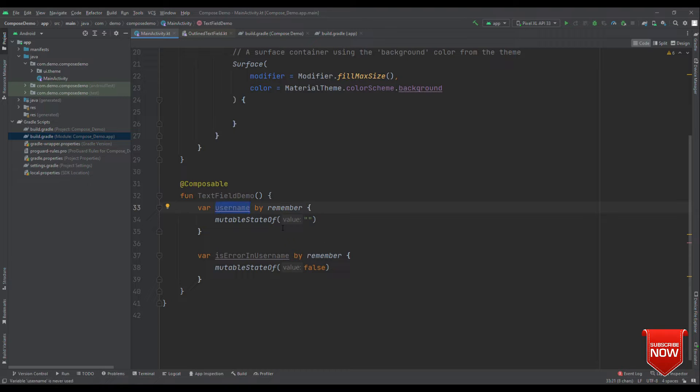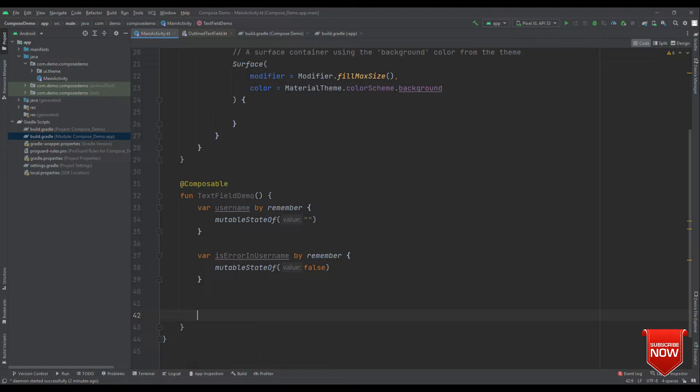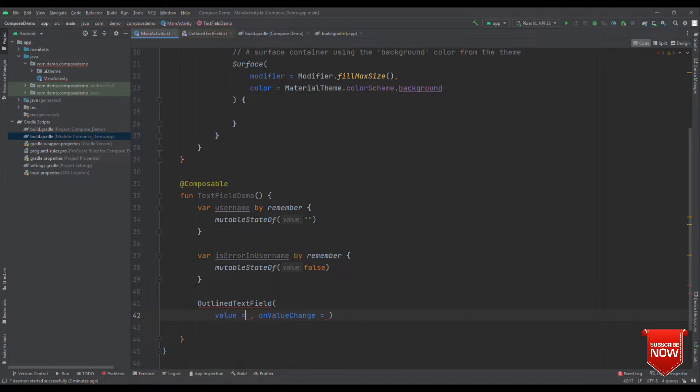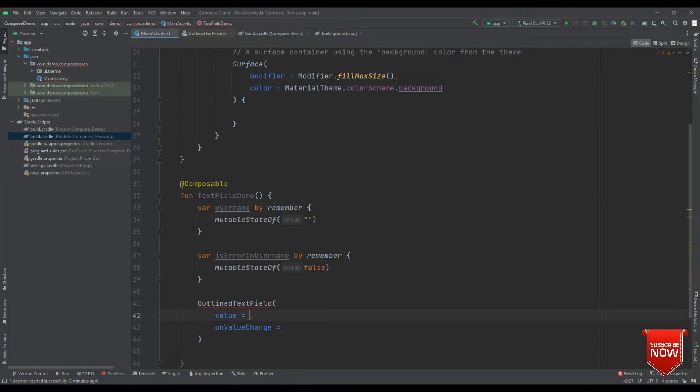And for the username, we are setting it to the empty string so that we'll be able to see the hint as soon as this UI pops out. Now, instead of an ordinary text field, let's try to have an outline text field. With this, we get a text field which is having the boundaries too.